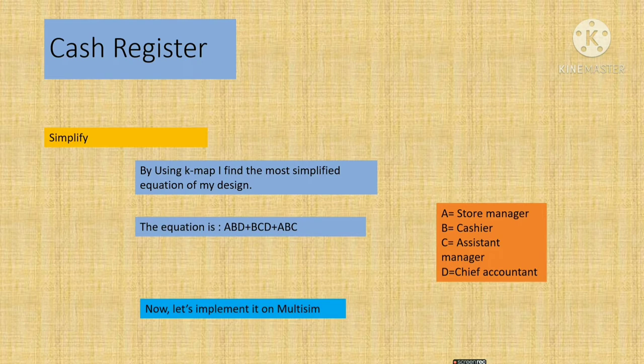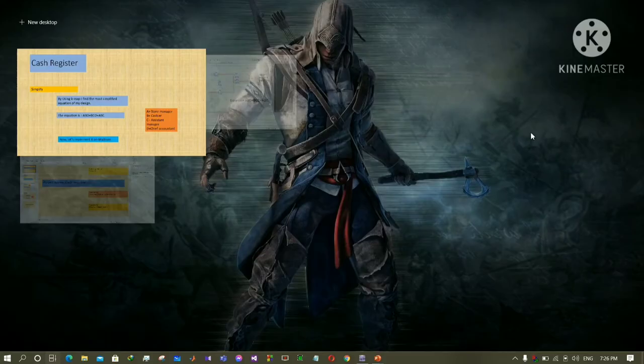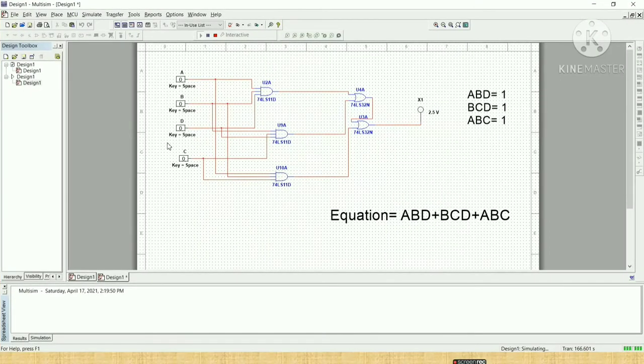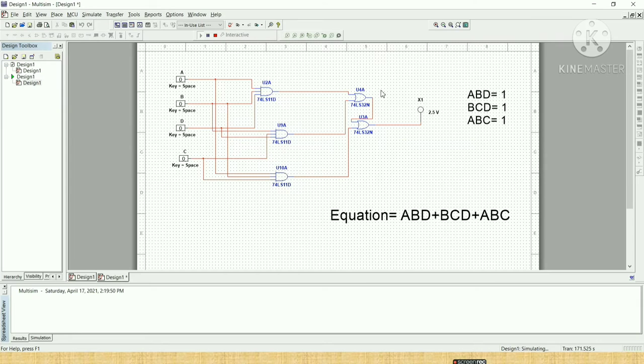So now, let's implement it on Multisim. Here I already implemented my equation. So this is the equation. Here I use three AND gates and two OR gates. I can also use three input OR gate, but I didn't. It's not a problem.